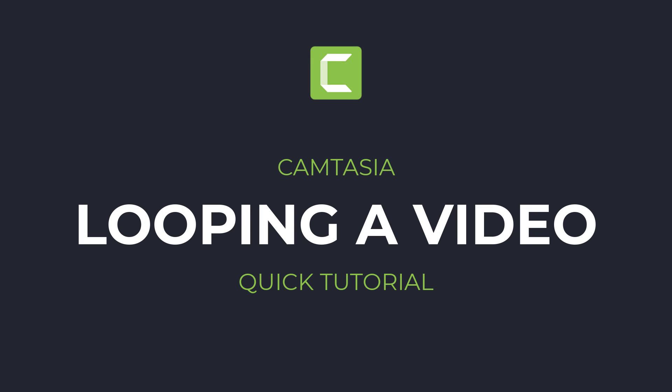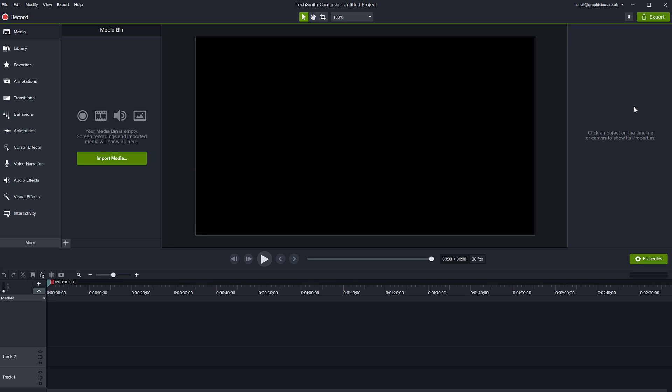If you want to loop a video in Camtasia so it repeats multiple times until you want it to stop, it's very easy.